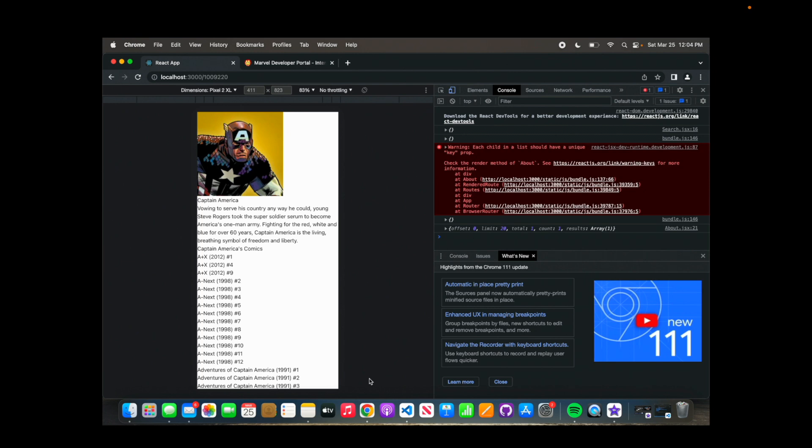Welcome back. In this part, we're going to be working more on the CSS portion and making everything look very similar to how I had it in the reference — the one I showed you that I created earlier.